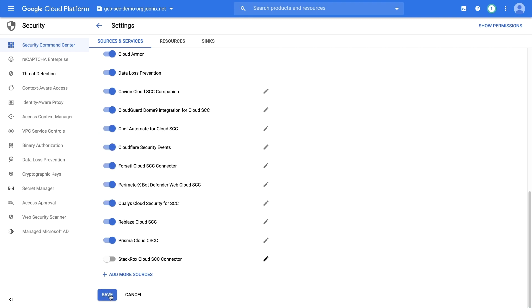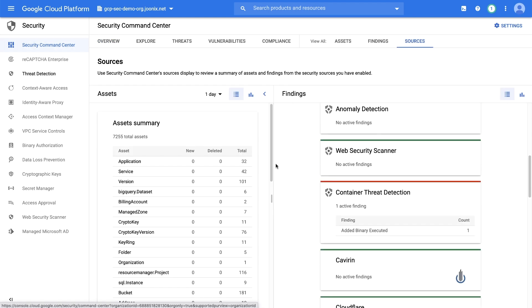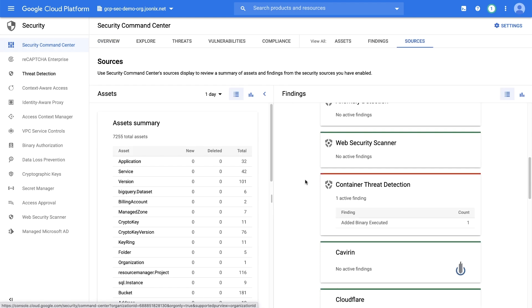In your cloud SCC dashboard, you will find the Container Threat Detection card listing current findings. In our environment, there is one finding.